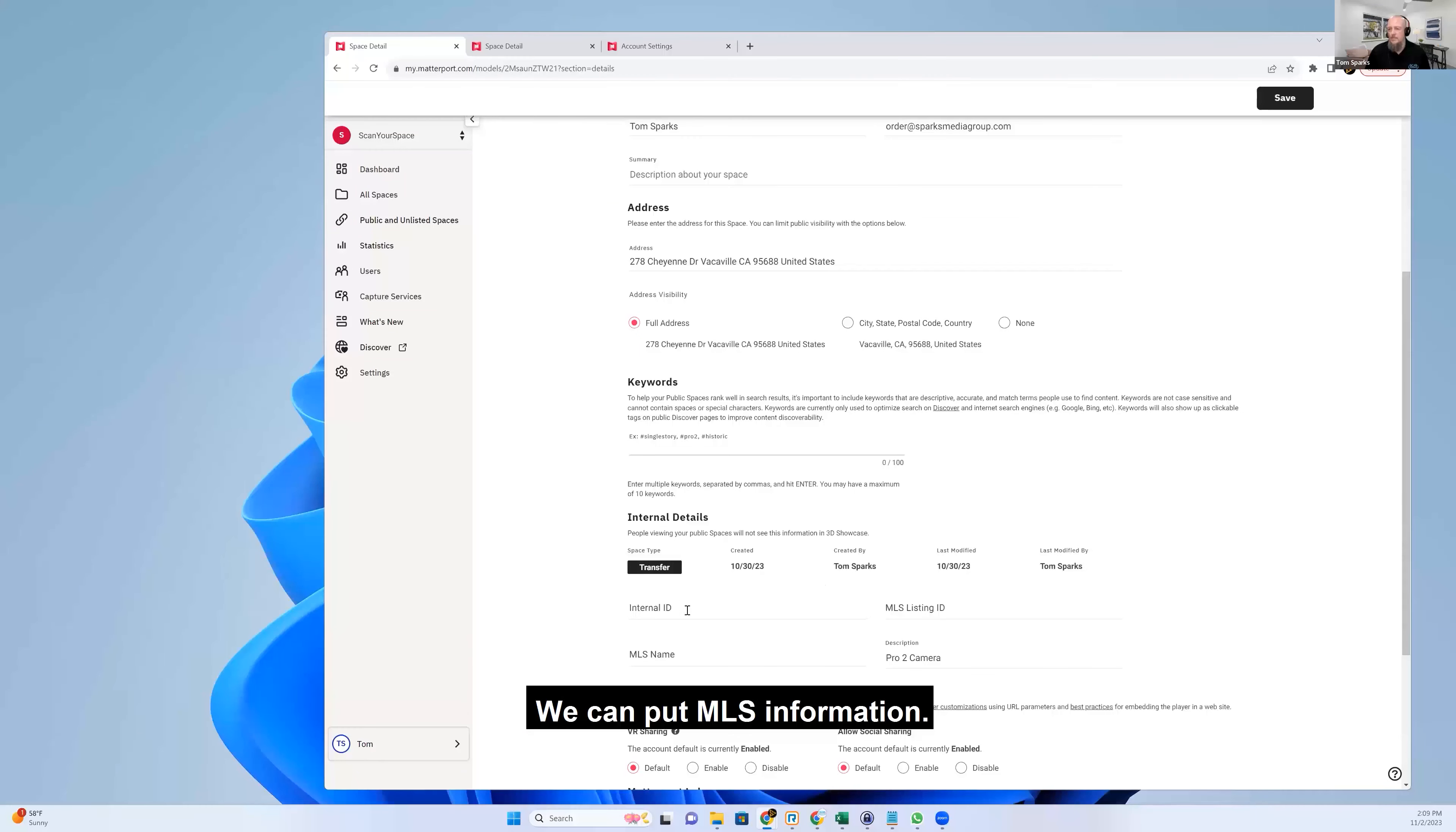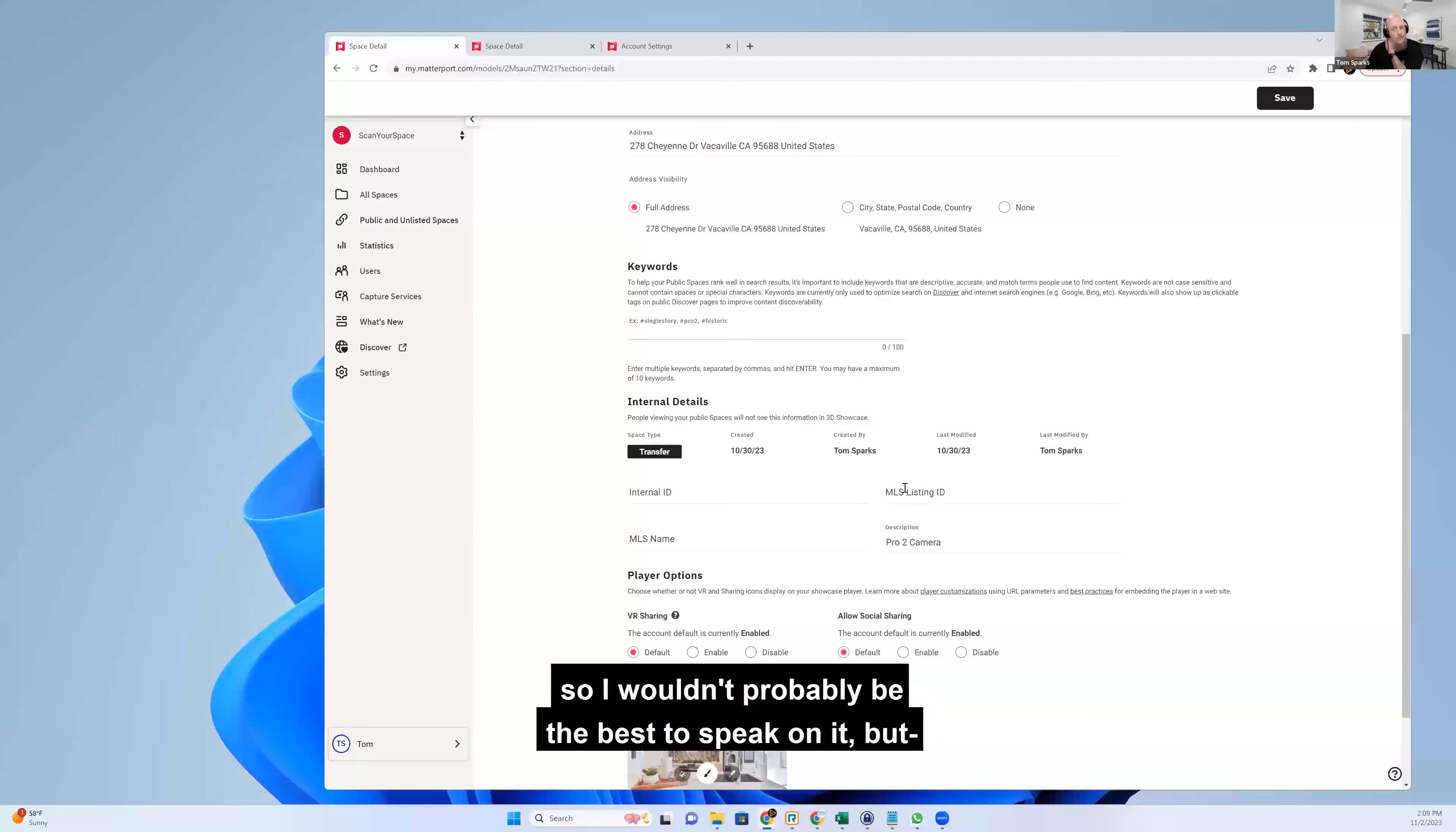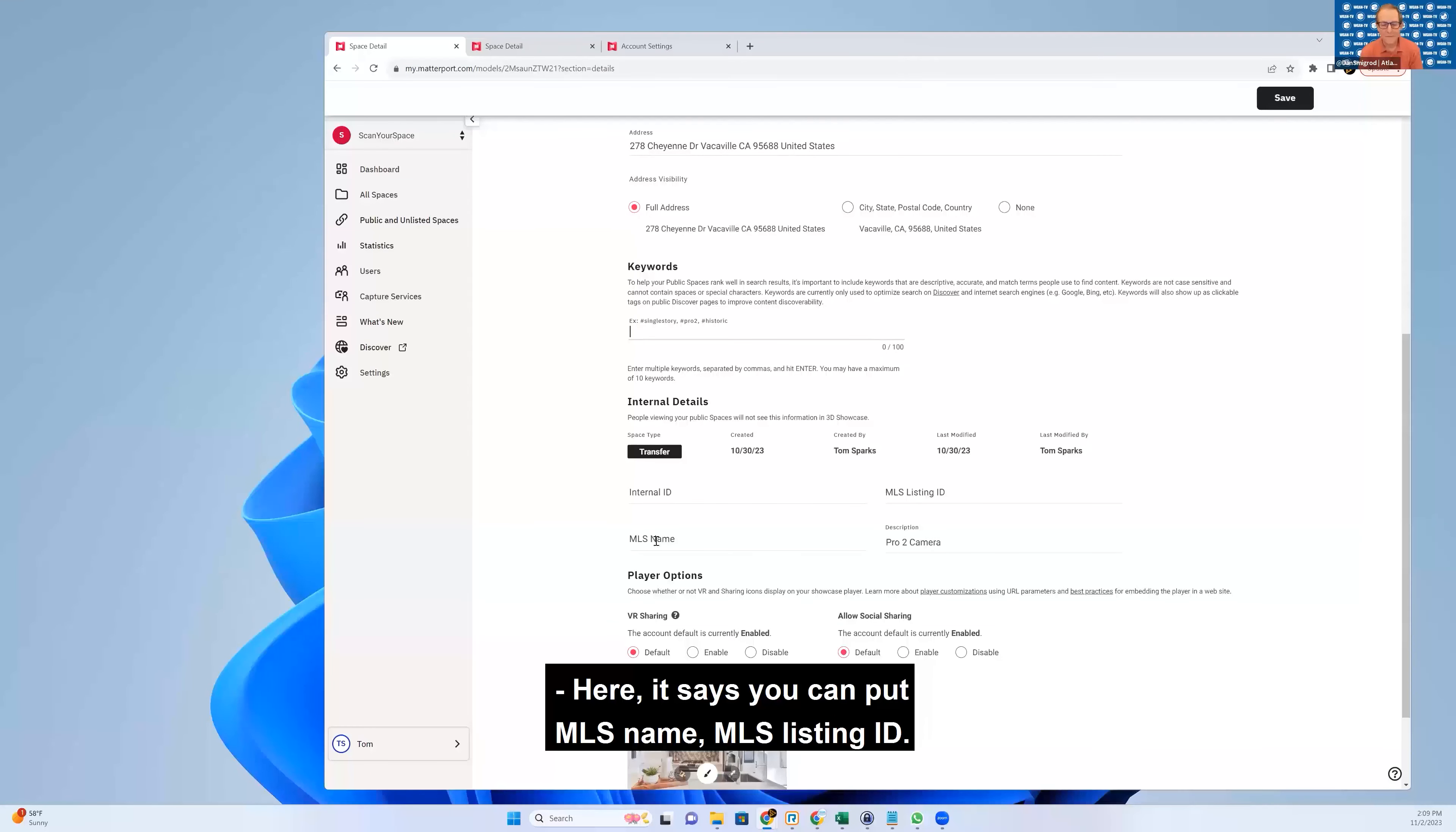We can put MLS information. I've never actually used this, so I wouldn't probably be the best to speak on it. But here it says you can put MLS name, MLS listing ID.